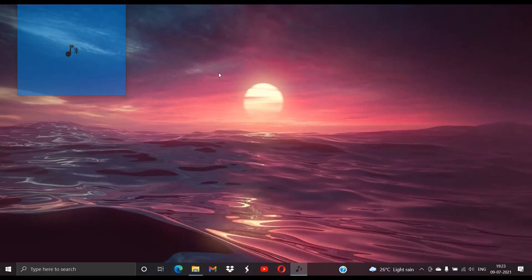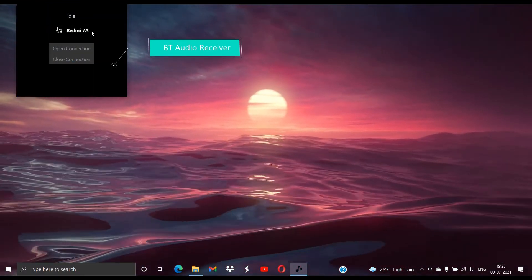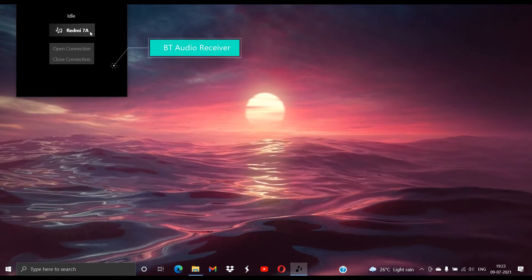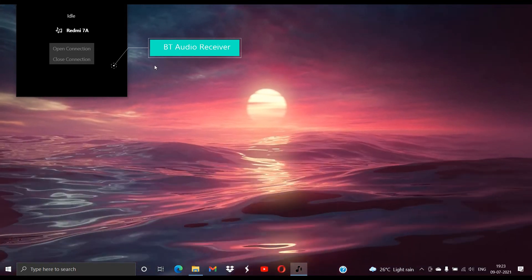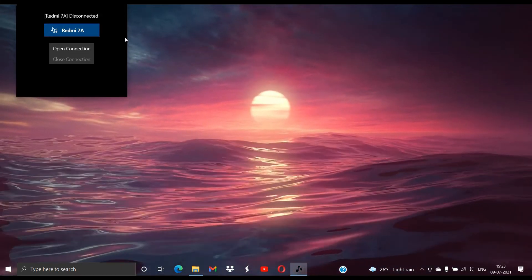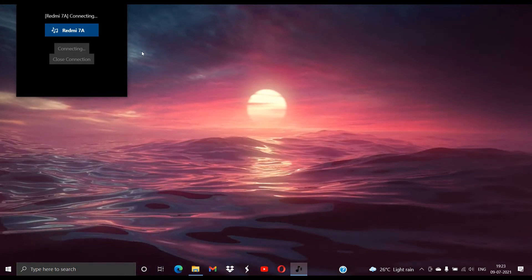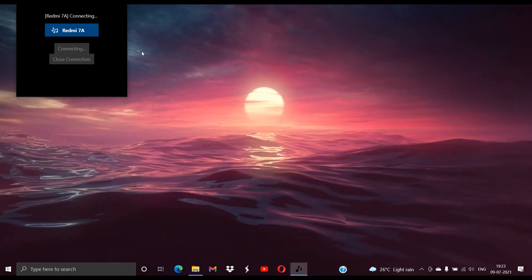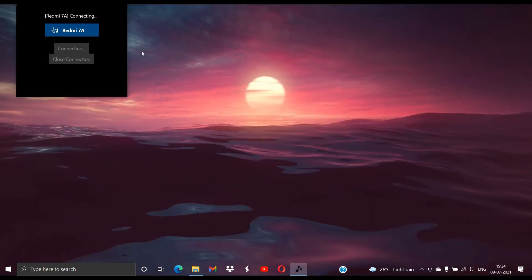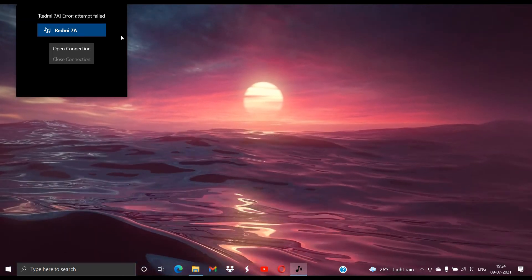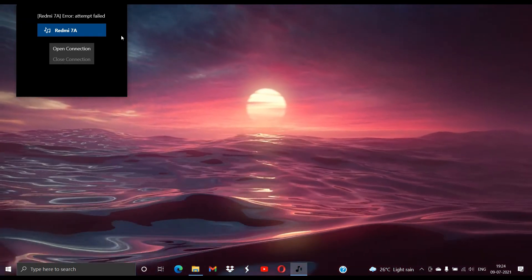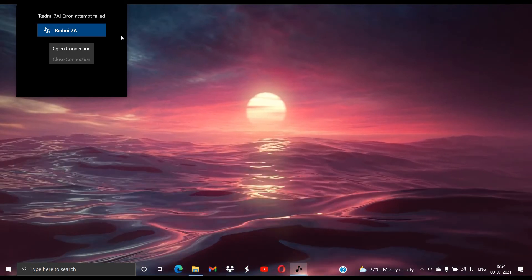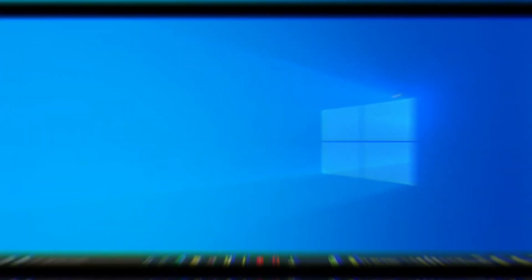So just by opening the Bluetooth Audio Receiver it will be shown the devices to which it can be connected and paired with. After pairing your device you can just simply click on the device and then click on Open Connection, and it will connect automatically if your Bluetooth in the phone is on. And now after that you can play all the music that you want from your phone and it will play directly from your laptop speakers.